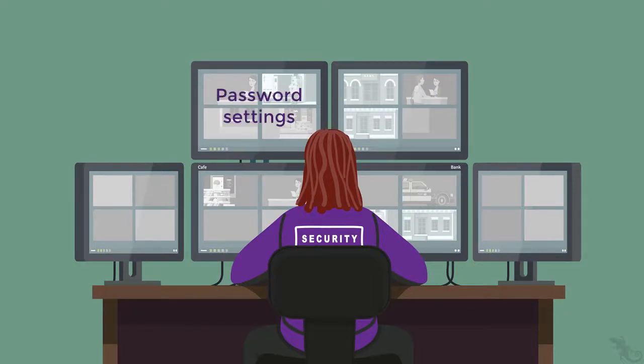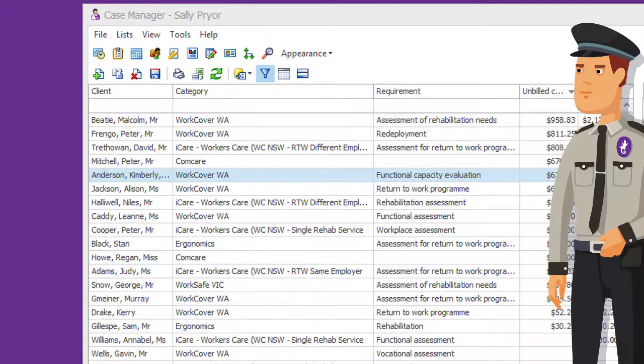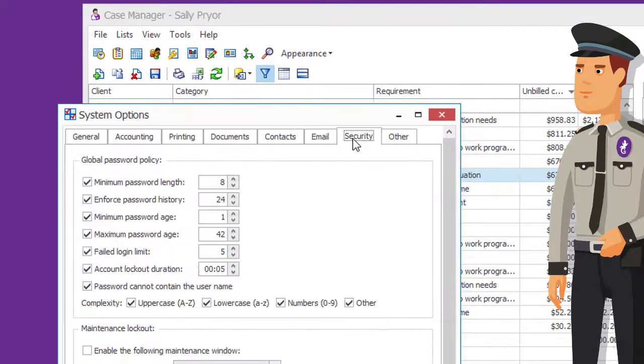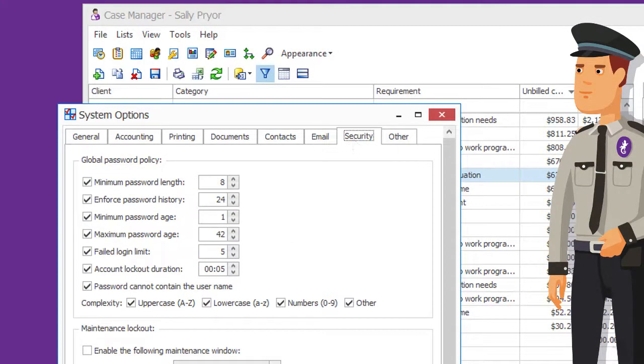The first is the password settings. Select Tools, Options, and click the Security tab.